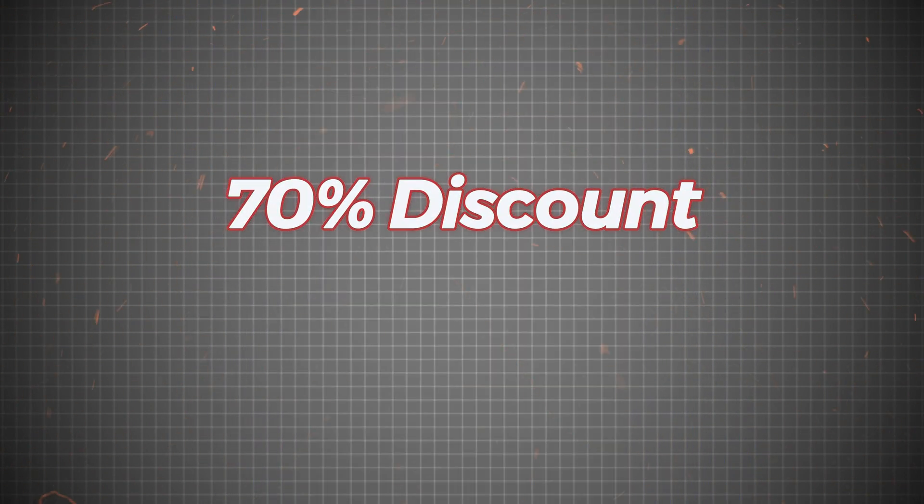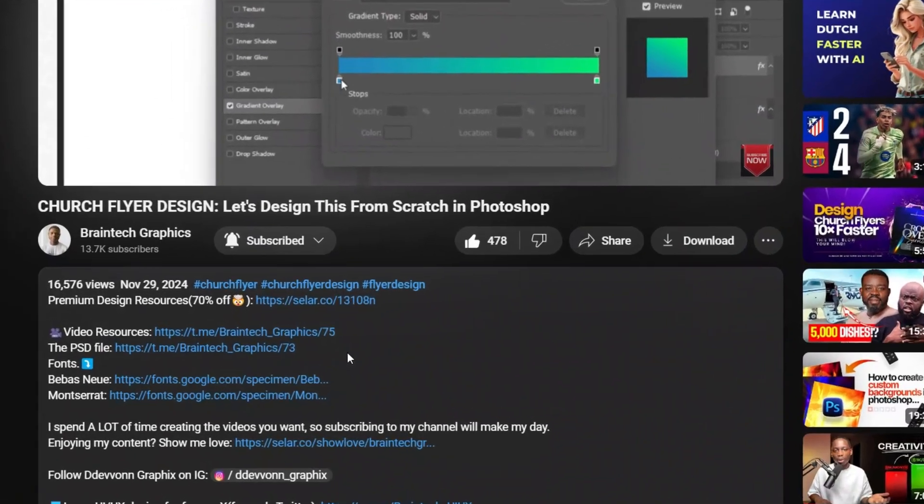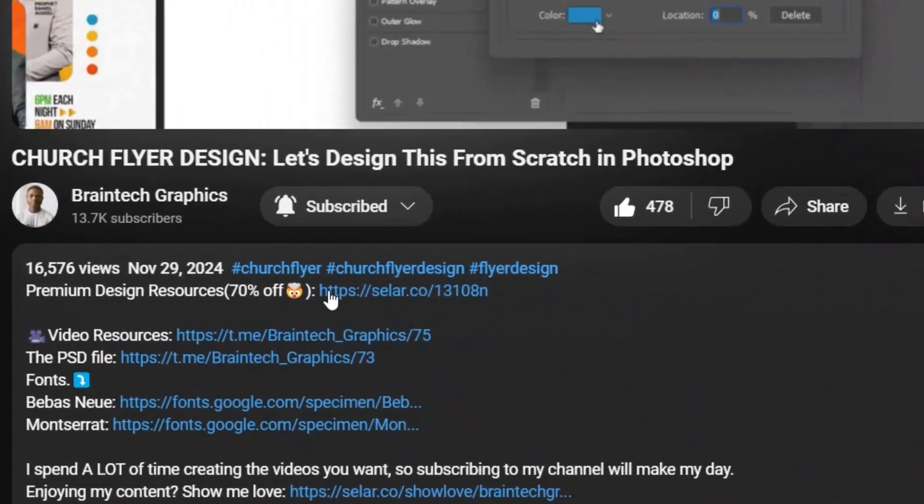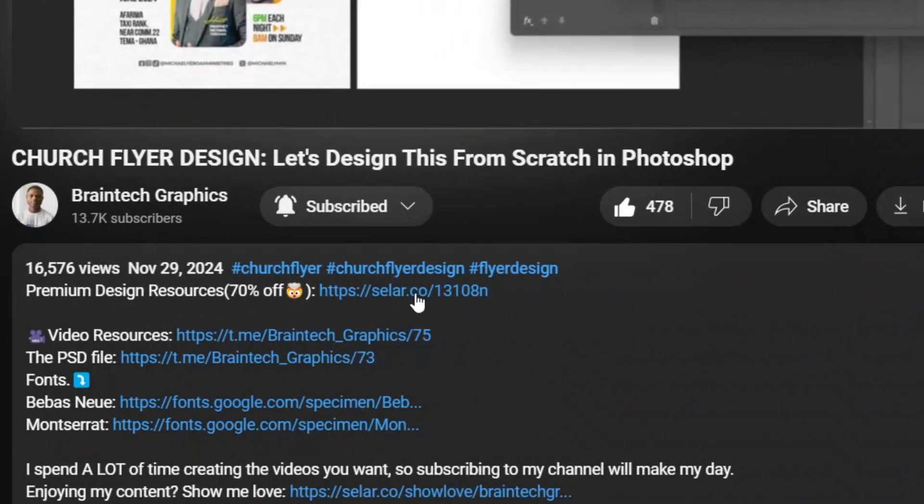A 70% discount is still active. So use the first link in the description to get the package now. Until next time, quench not your creativity. Peace.